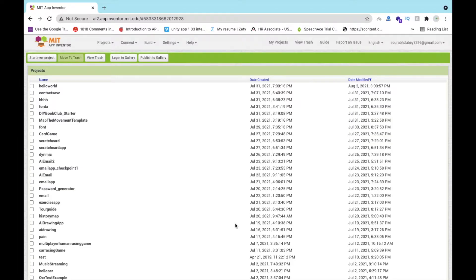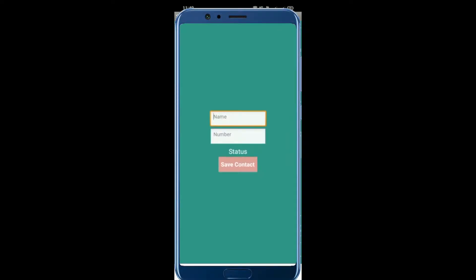Hello inventors, this is Sorrow. In this video we are going to learn how we can create an app that can save our contact name using voice commands. Let me show you the demo of this app first. The app has two fields: name and number. You just need to click on the Save Contact button.